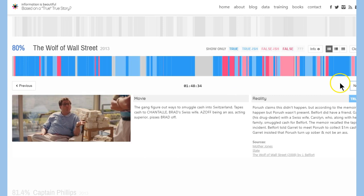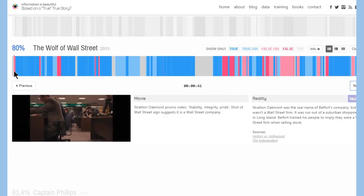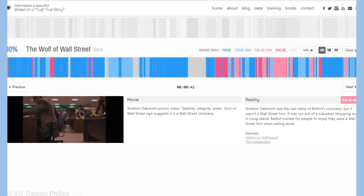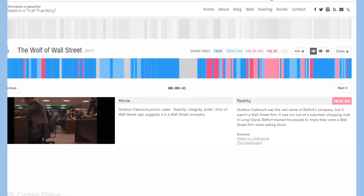Let's just choose this one. Do you want to read what they say about the movie? Stratton Oakmont promo video. The stability, integrity, pride, shot of Wall Street sign suggested as a Wall Street company. So the reality is that Stratton Oakmont was the real name of Belfort's company, but it wasn't a Wall Street firm. It was run out of a suburban shopping mall on Long Island. Belfort trained his people to imply they were a Wall Street firm when selling stock.